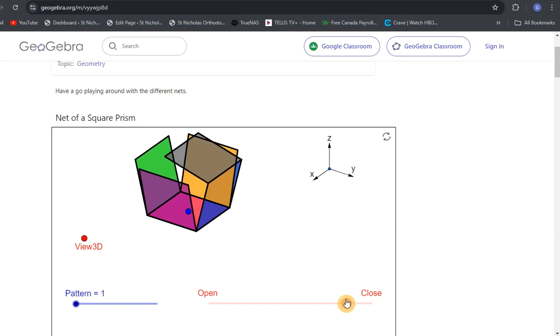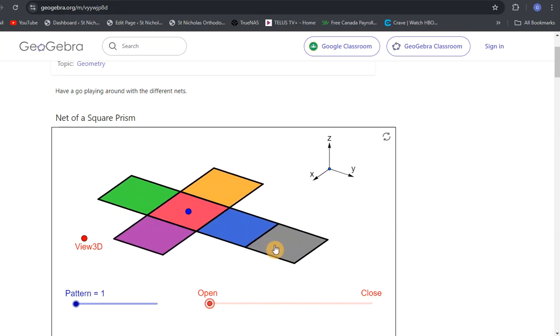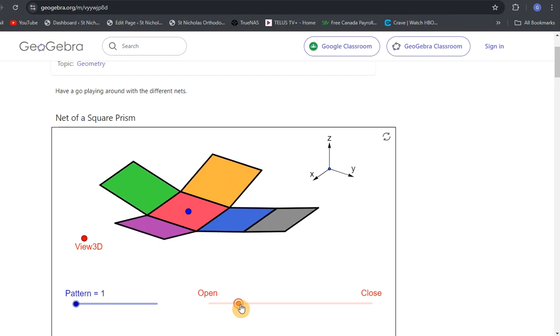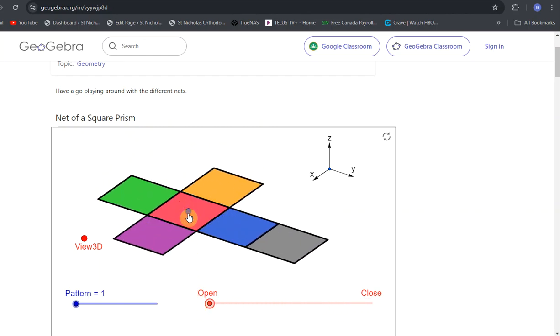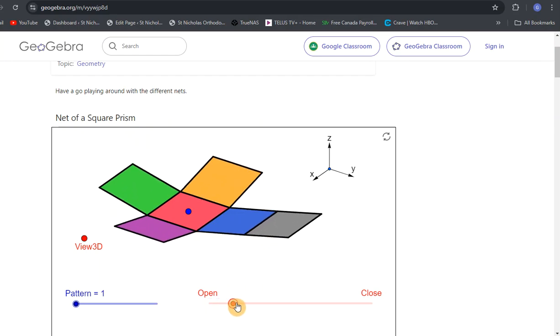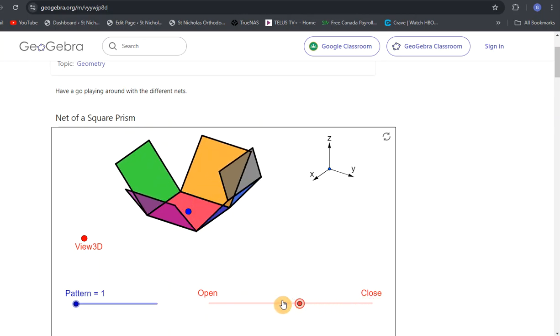If we unfold it, you'll see that this section over here, this dark gray, ends up becoming the top of the cube. This section here stays the bottom. All these sides - the blue, purple, green, and orange - fold in to be the sides of the cube.